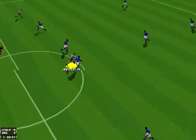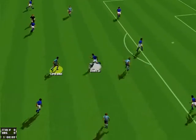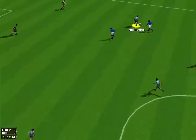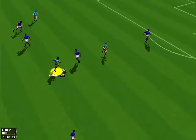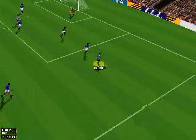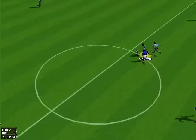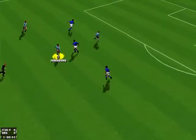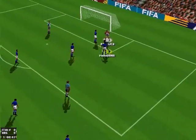Kick-off by Simeone. Batistuta, Batistuta, Maradona, Maradona, Maradona. And he shoots! That's no problem for this goalkeeper.